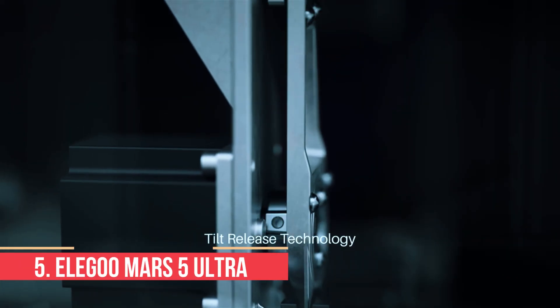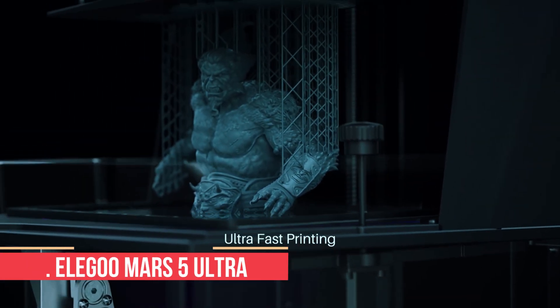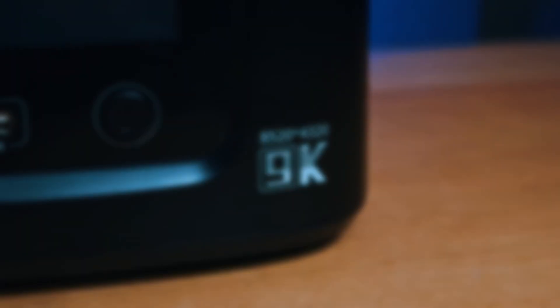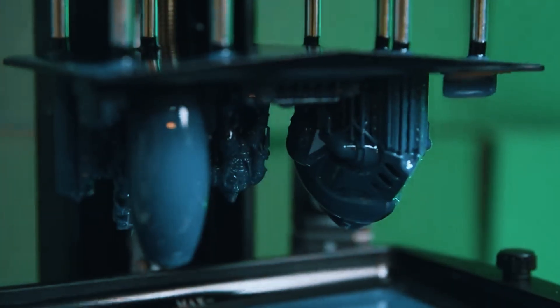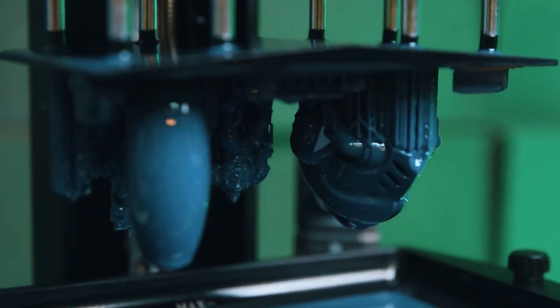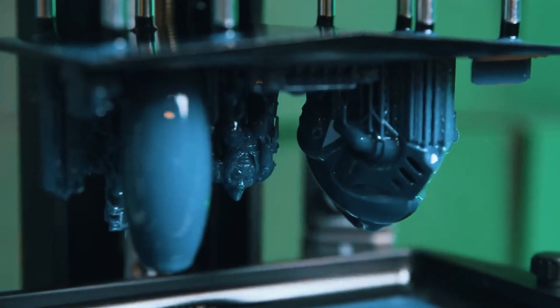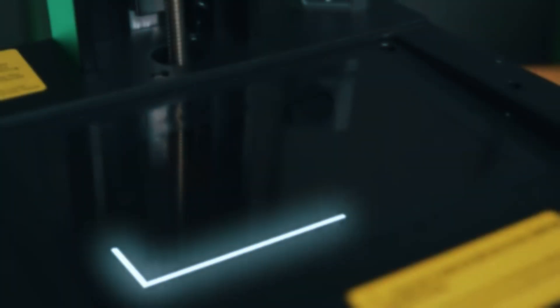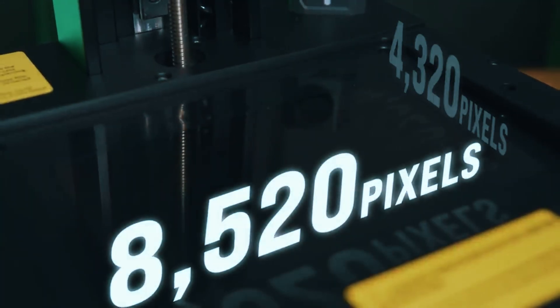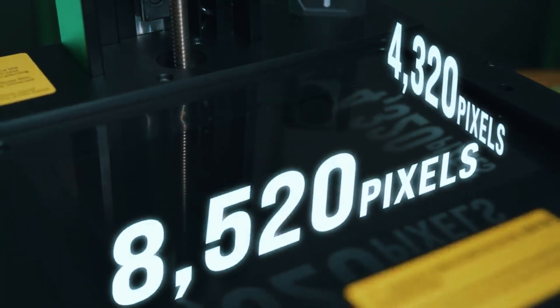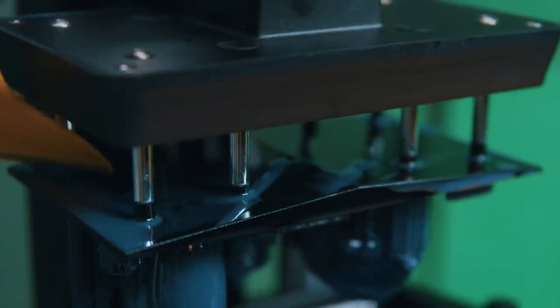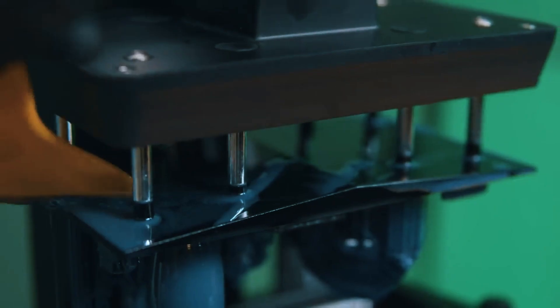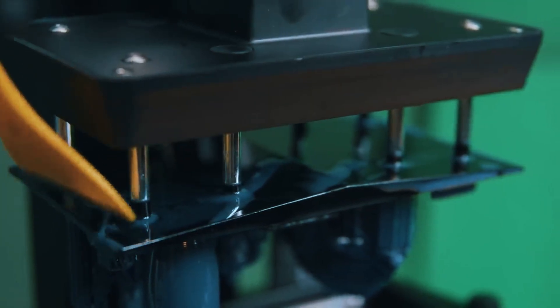Number 5: ELEGOO Mars 5 Ultra. The ELEGOO Mars 5 Ultra is a standout choice for beginners who want high-detail resin printing without a steep learning curve. Its monochrome 5.1-inch LCD screen offers 4K resolution, delivering incredibly precise layers at speeds faster than older resin printers.